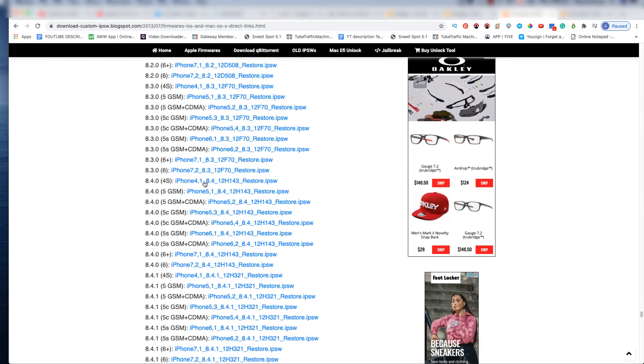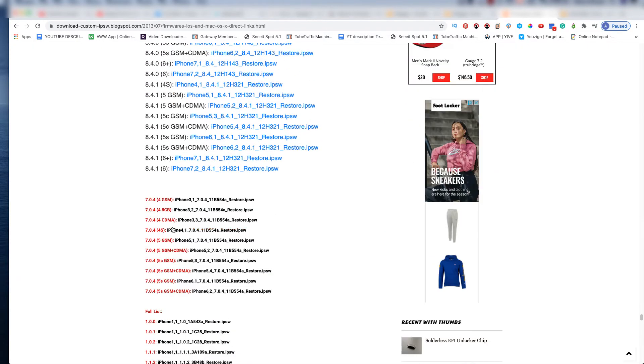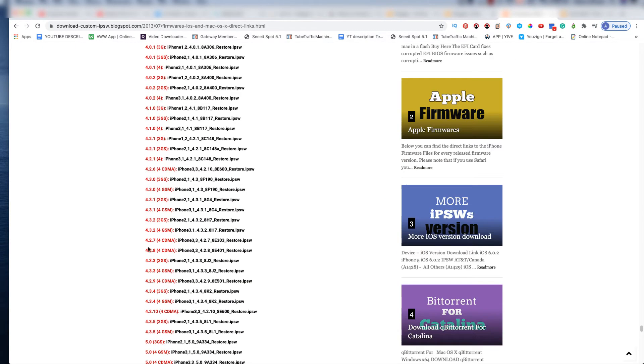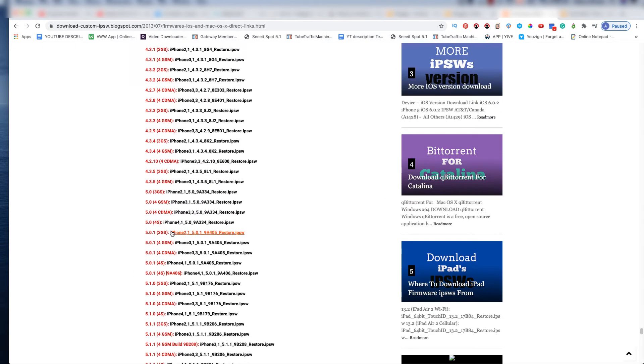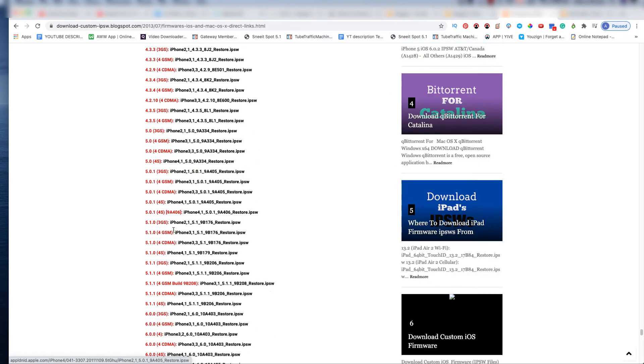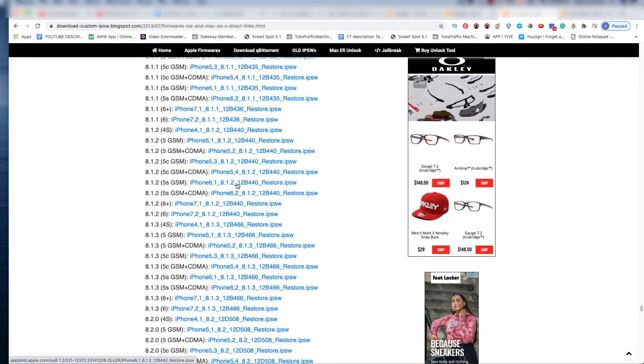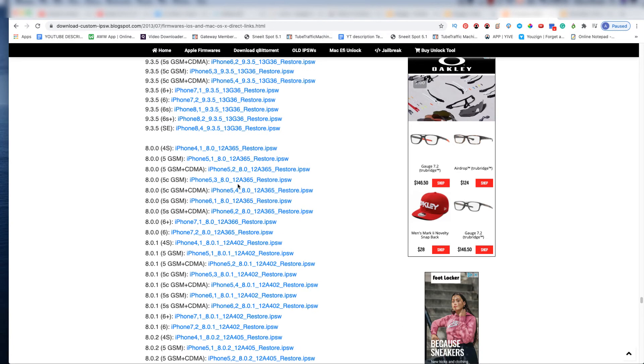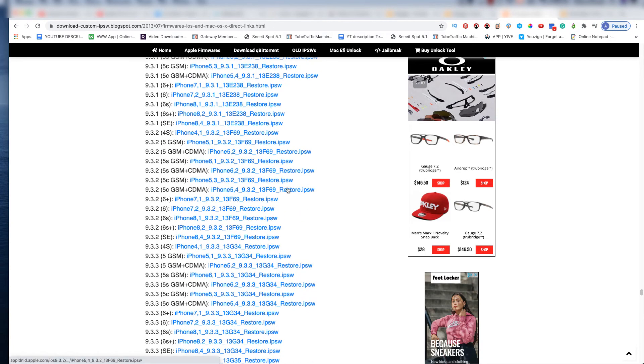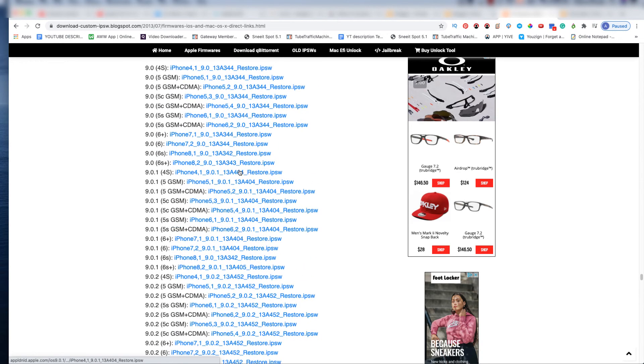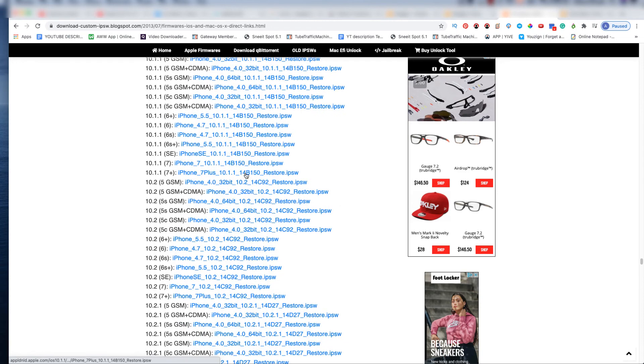So just click on the link in the description. You come up here and get the file that you're looking for.